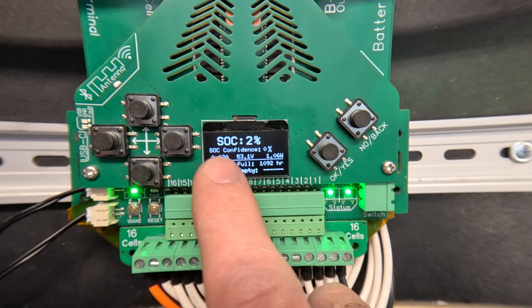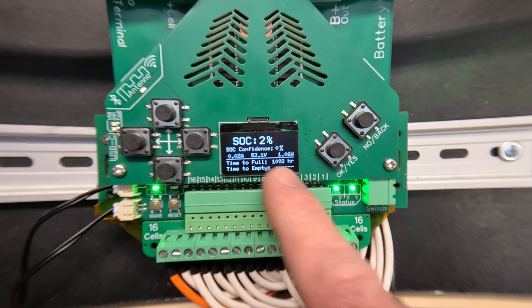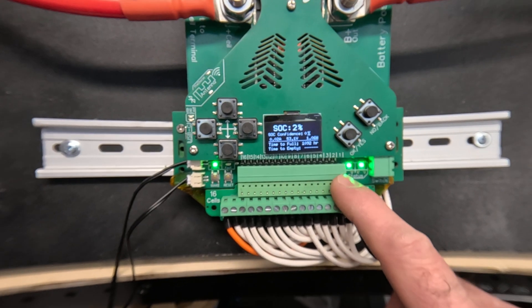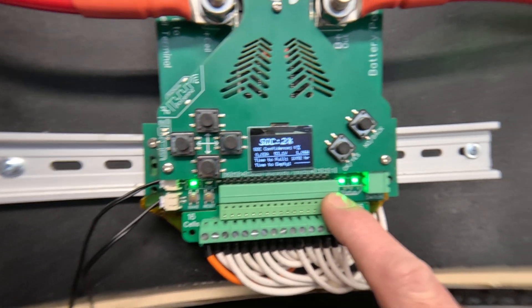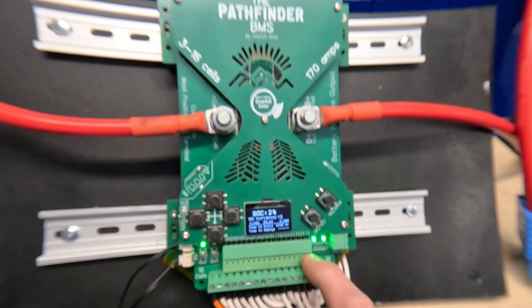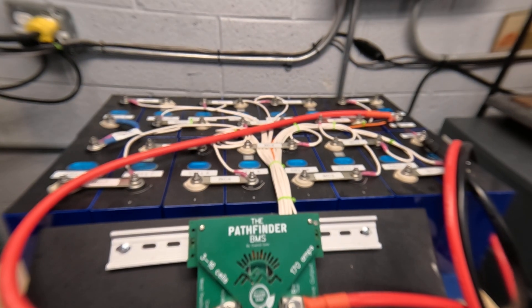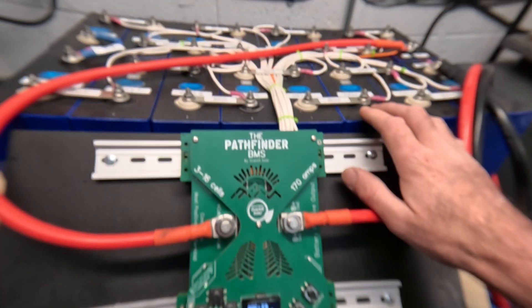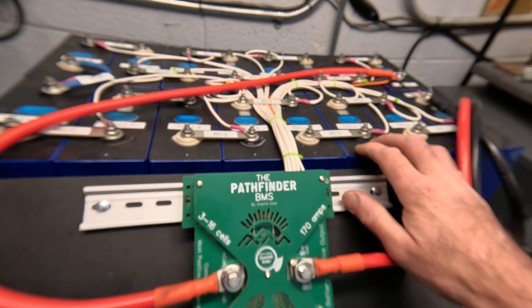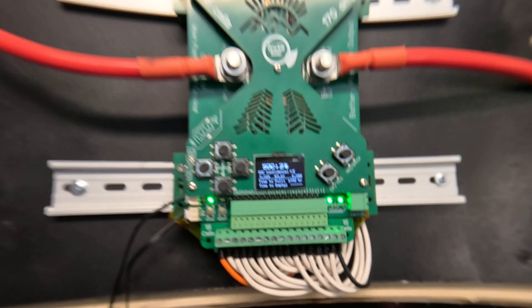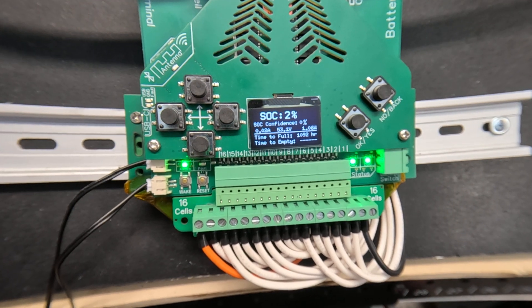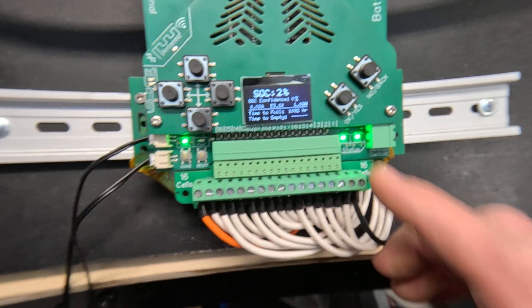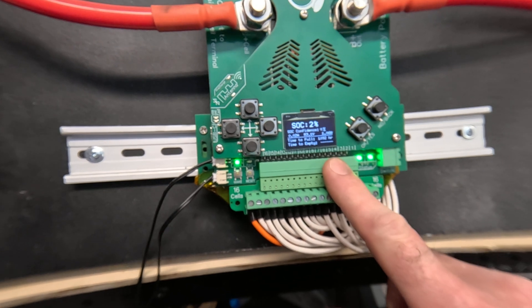This also includes a state of charge confidence level. That is calculated by a special chip that we added from Texas Instruments. It's called a fuel gauge chip. That takes some very complicated math and monitors the state of charge of whatever type of lithium battery you have. As long as it's properly configured it should give you a accurate state of charge and the confidence level at all times.